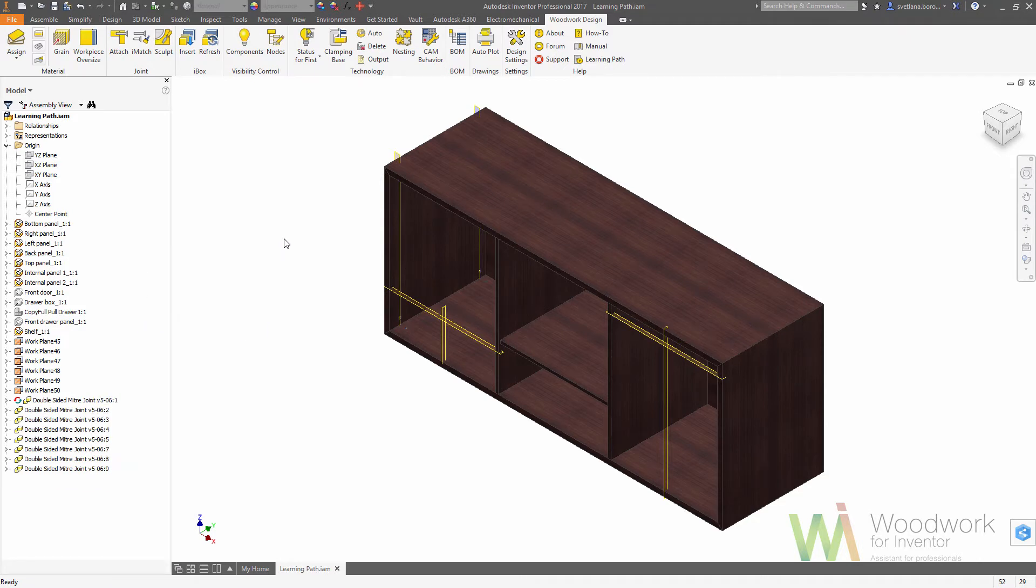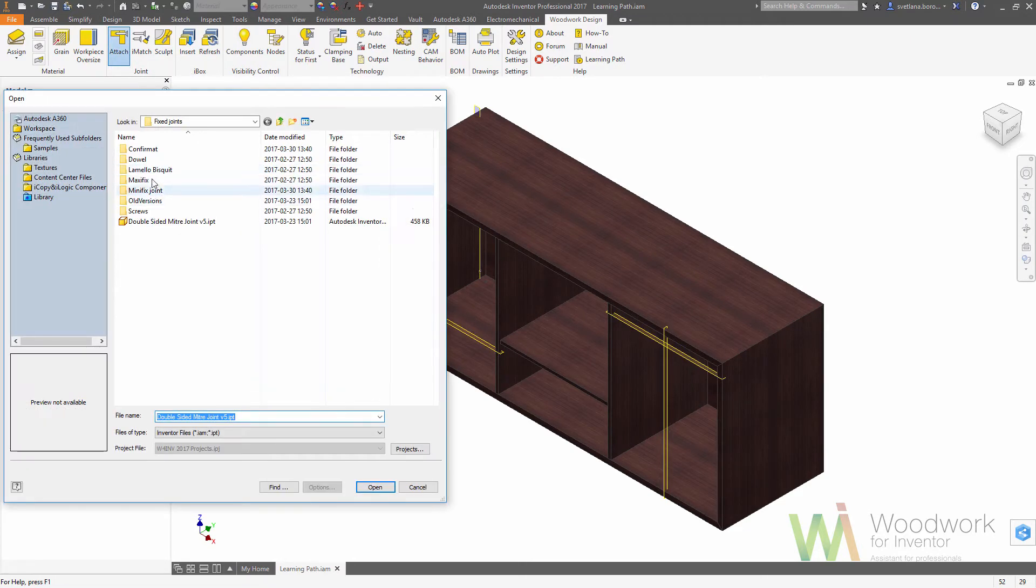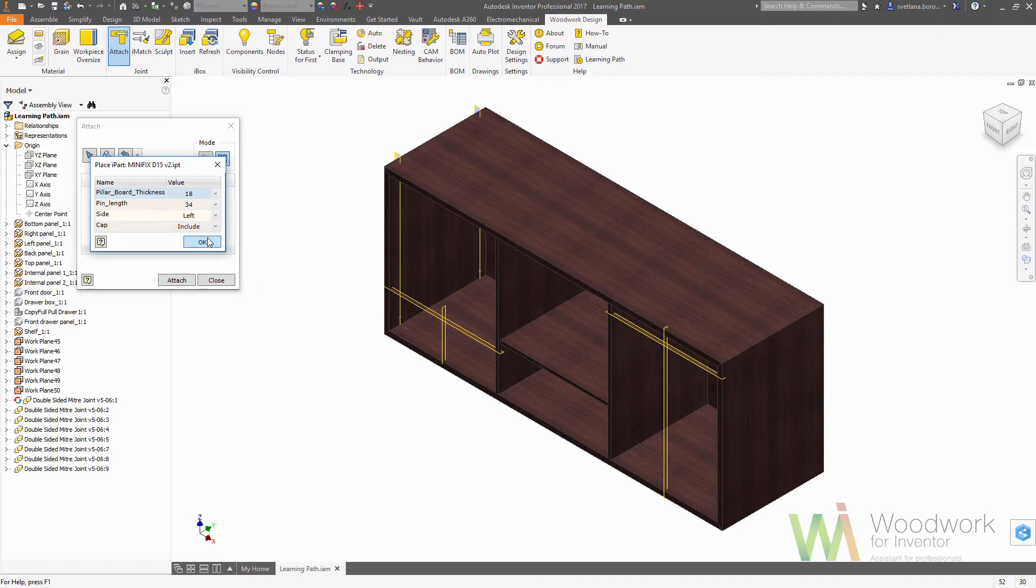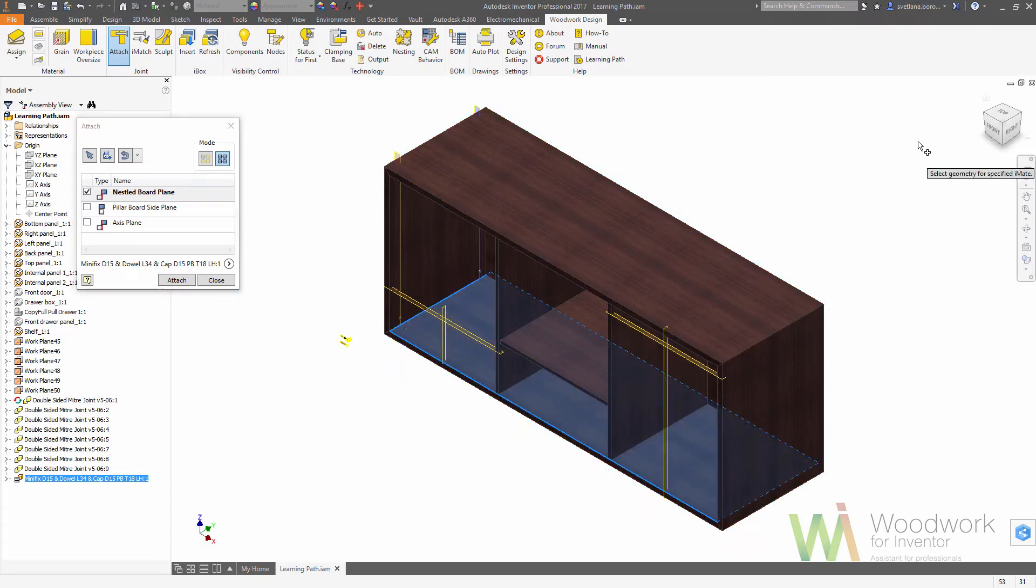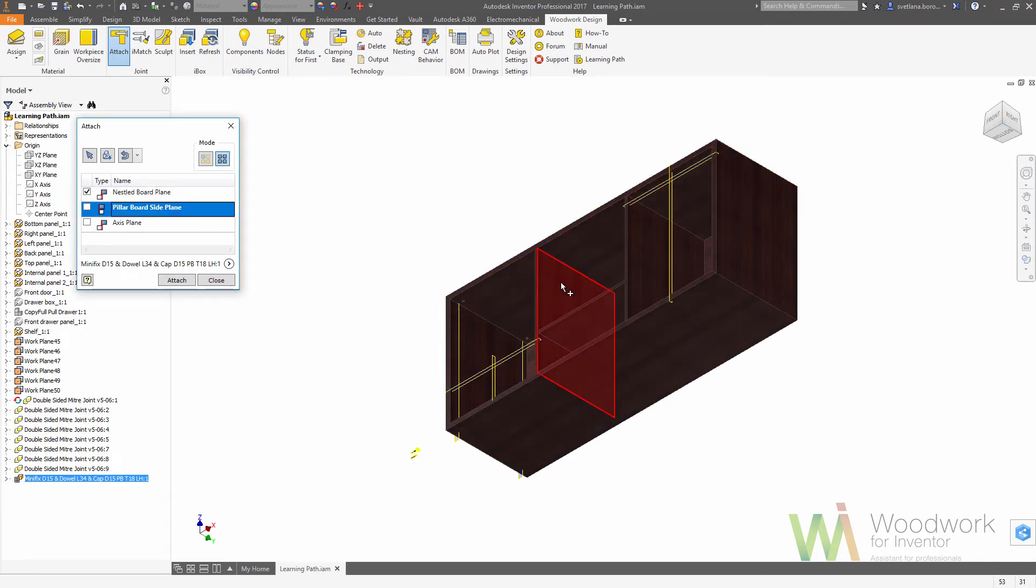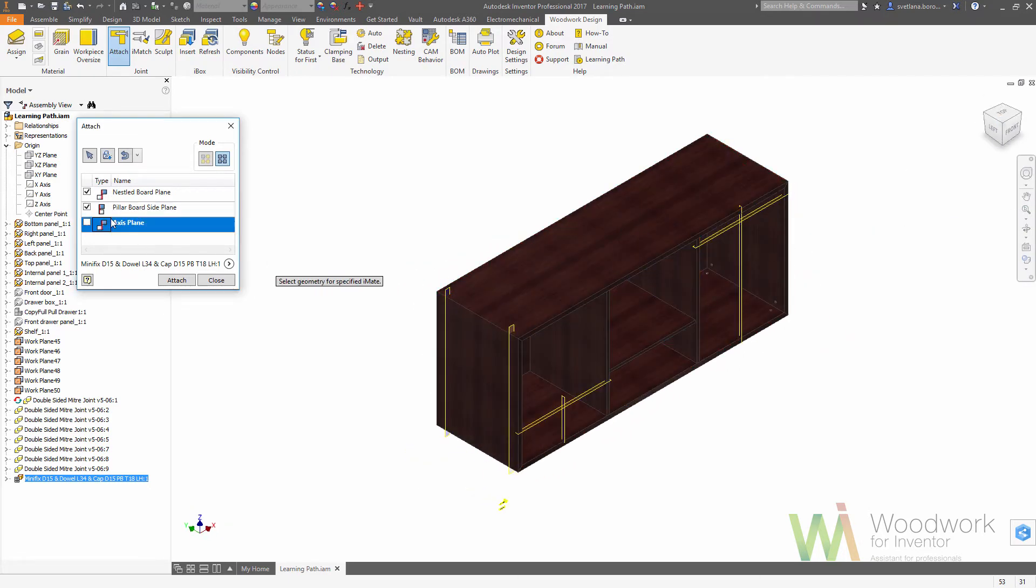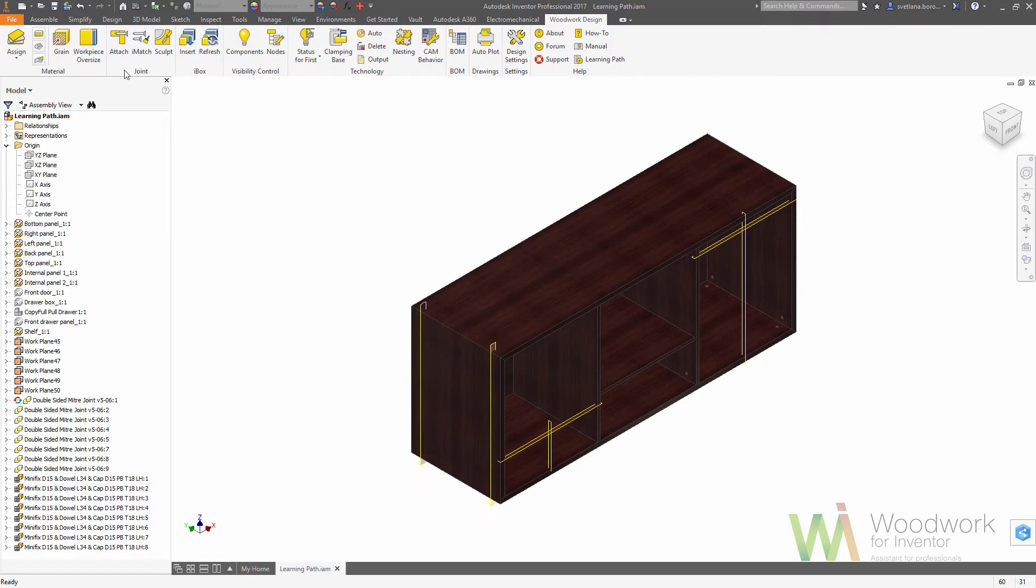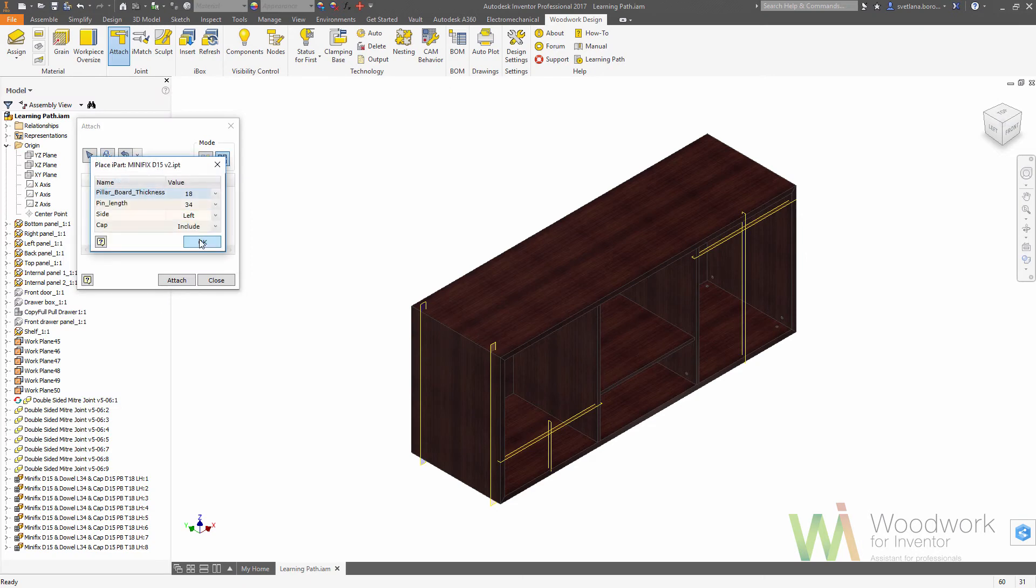Let's use attach again and we are going to the place command to the library minifix D15. And again we need to select the reference geometry according to the component. So first we need to select the nestle board, should be the top surface of the bottom panel and the bottom surface of the top panel, then the pillar board size, and finally an axis. Now we can close this window and we need to place one more instance of the same minifix.